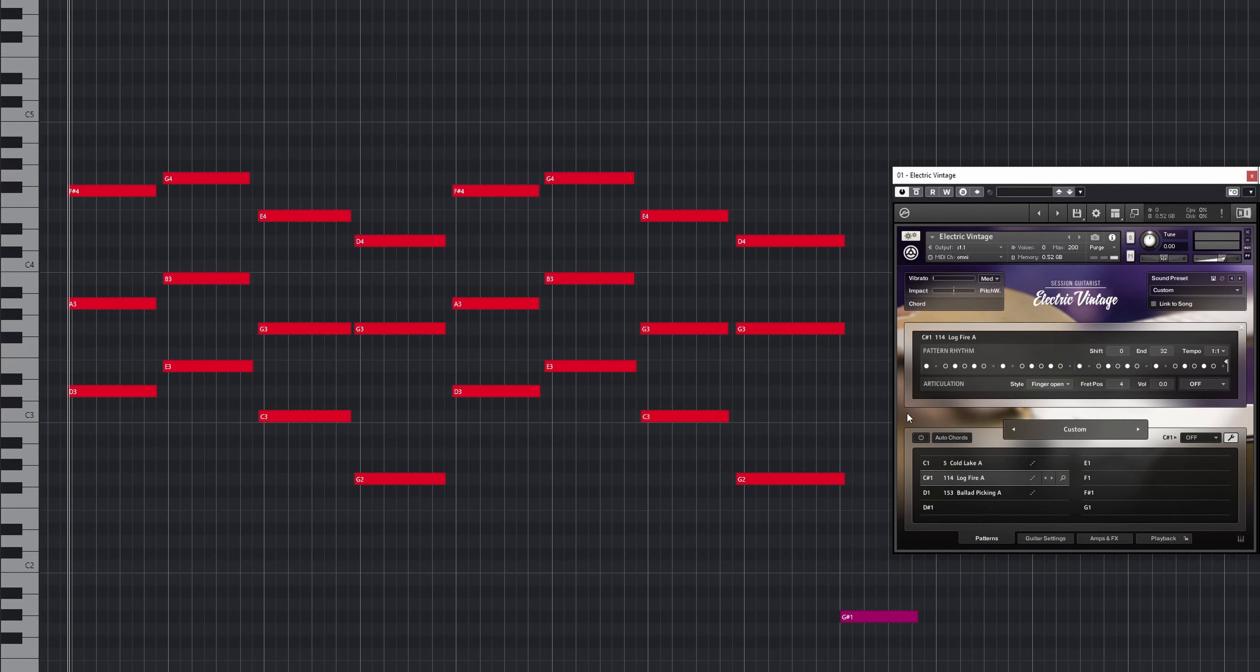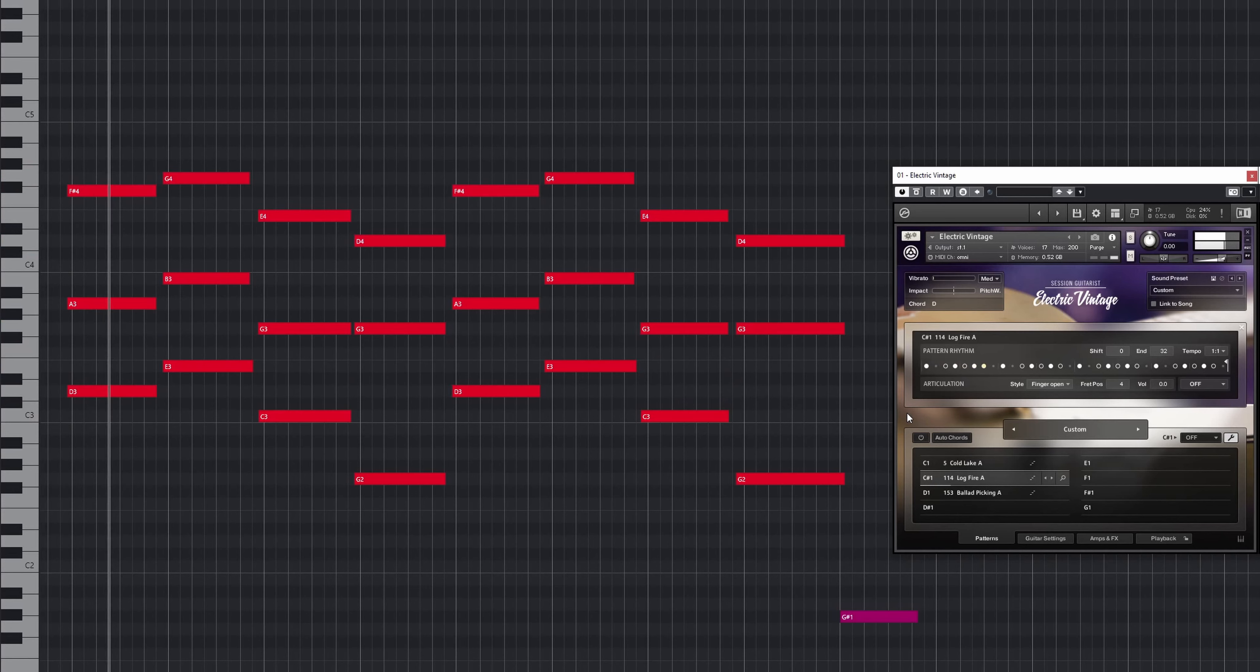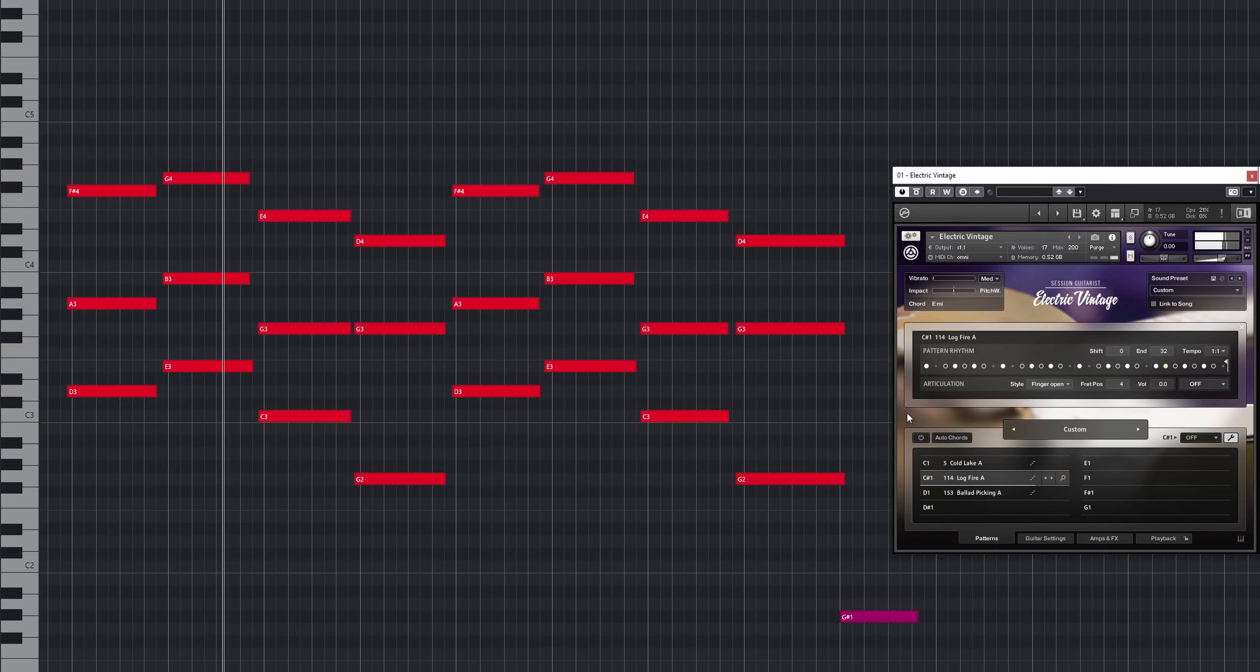If we select all the thirds and shift them up an octave, we'll turn them into tenths. This will change the closed position into an open position.